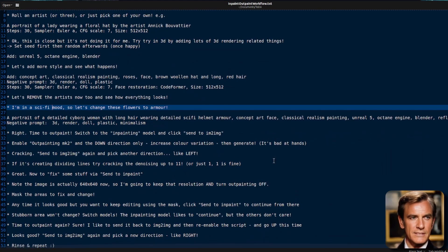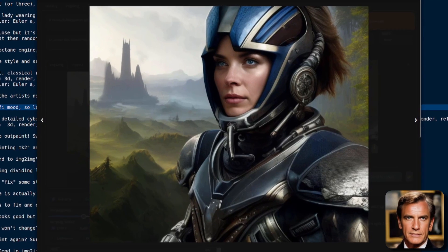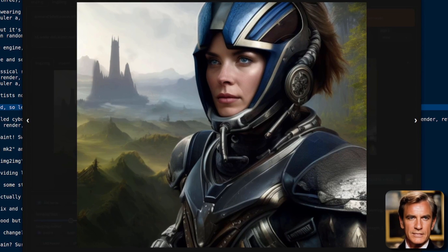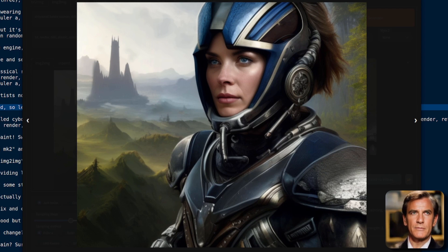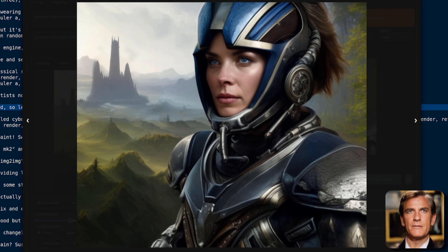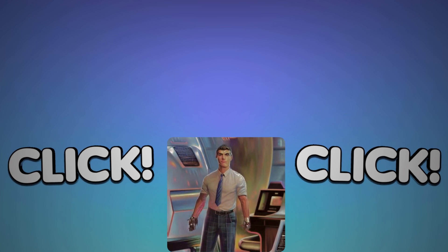That's pretty much the entire thing from beginning to end — creating your amazing sci-fi picture using this workflow. And of course, if you want to learn even more, then do click on this video. I'll see you in the next video.